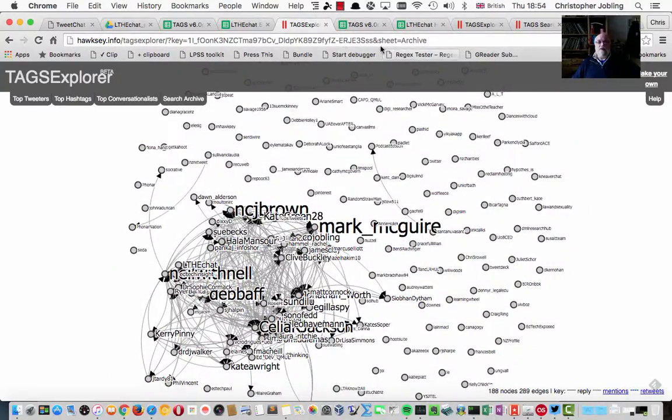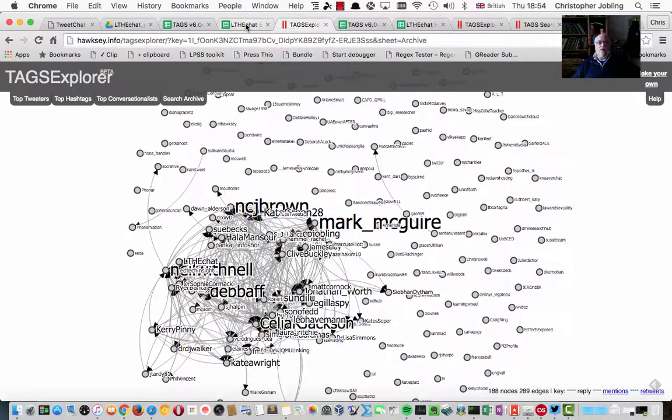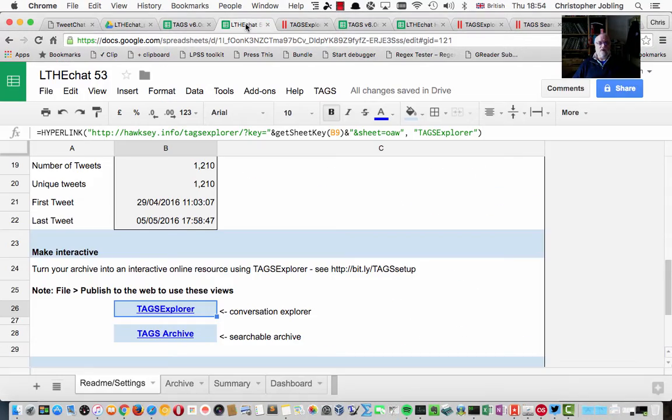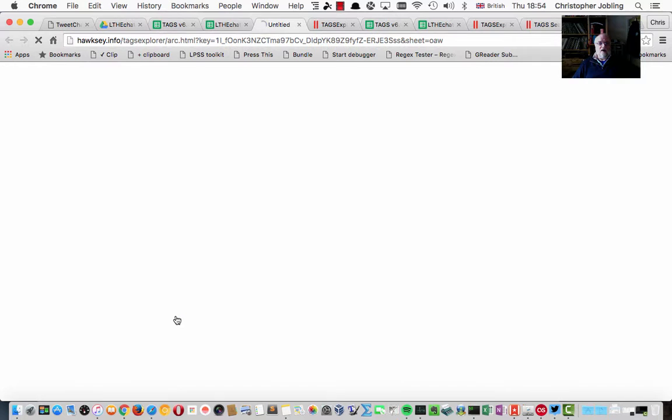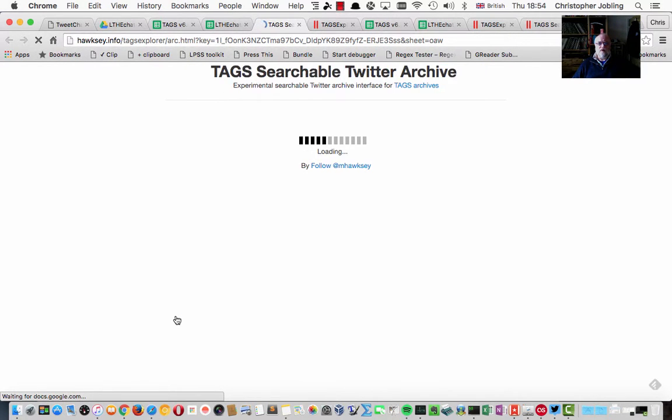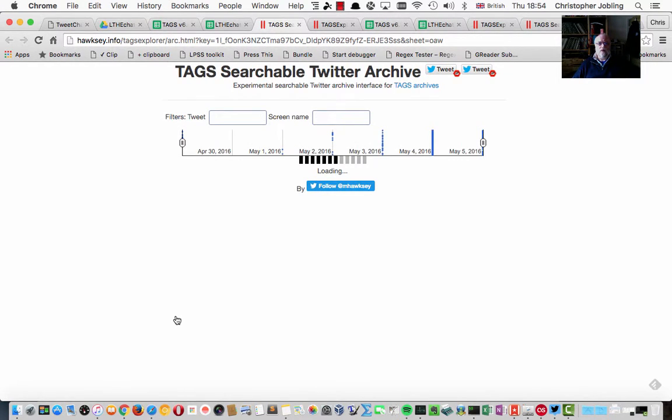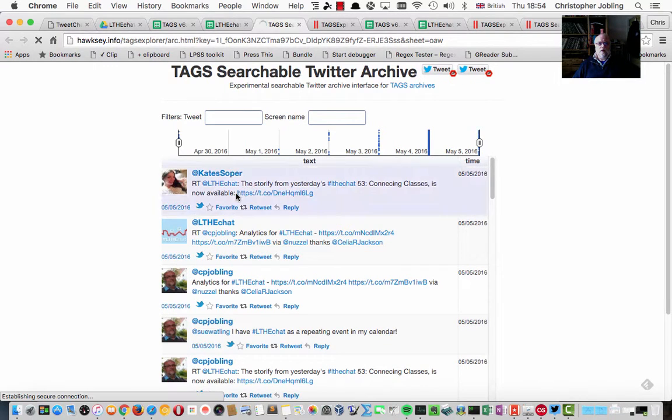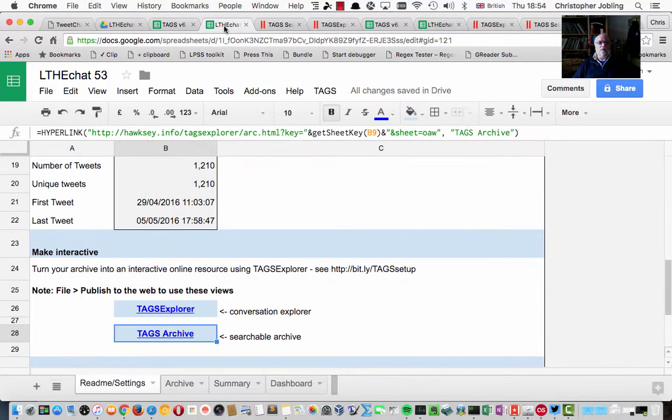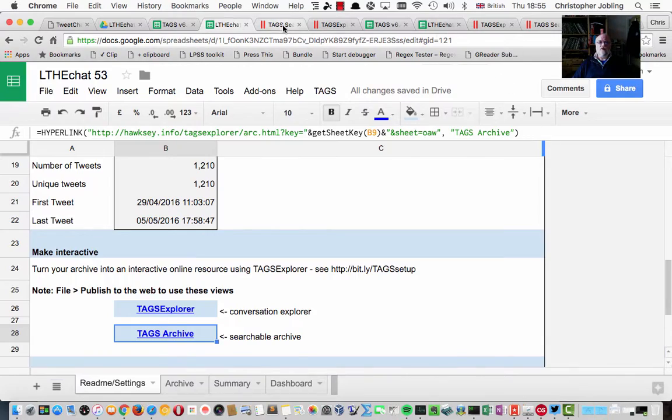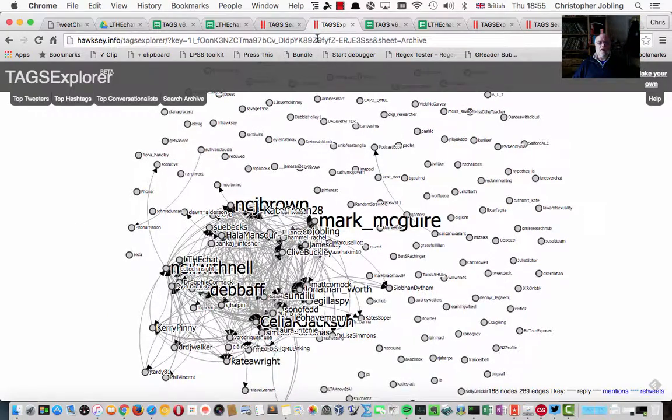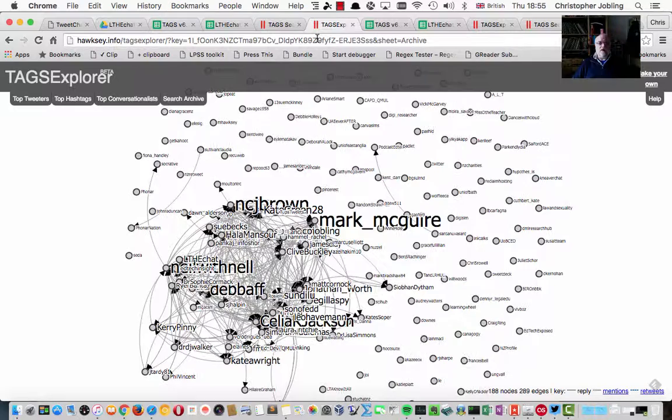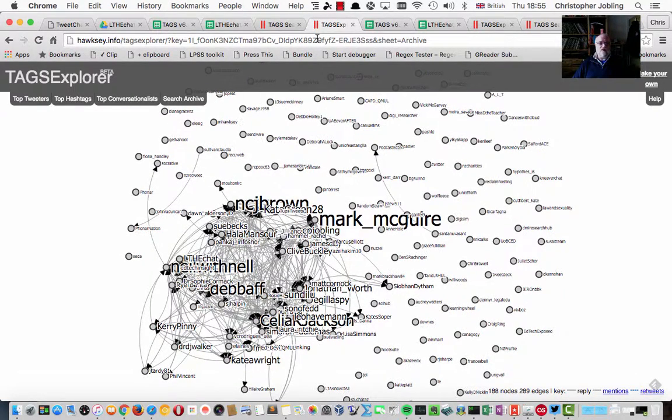And there's the tag which you can publicize. And if you come back over here, you can also get the archive which seems to work without having to do anything particular. So that's how we set up a tweet chat. Now that's live, and we can take this tag explorer here and we can publicize that to our network.